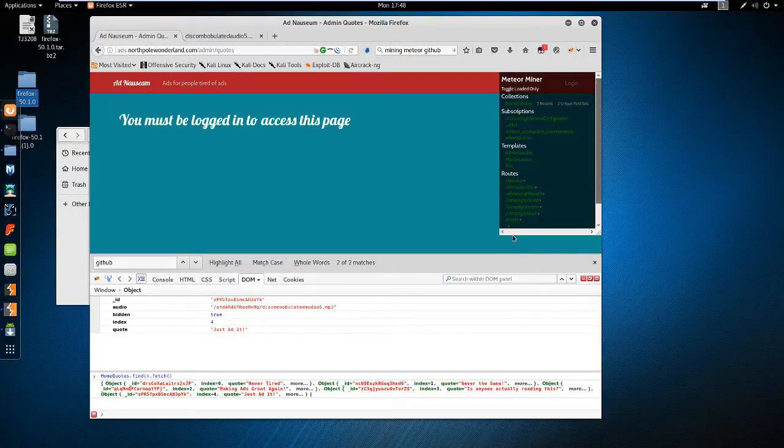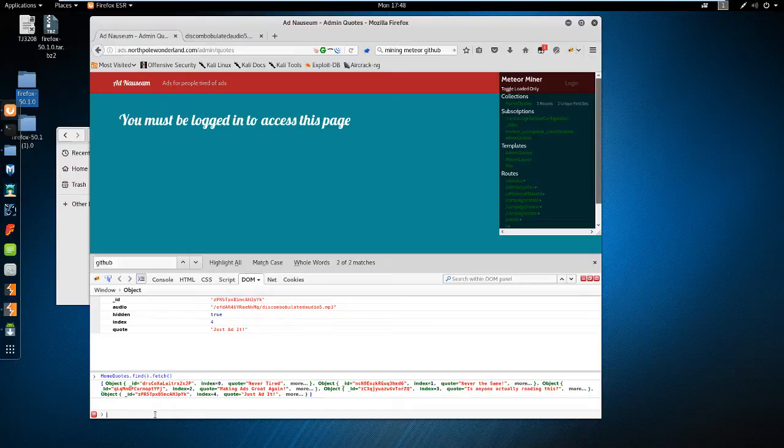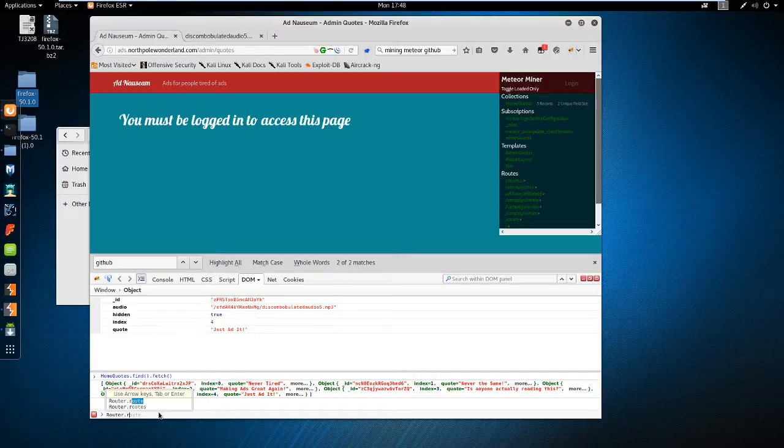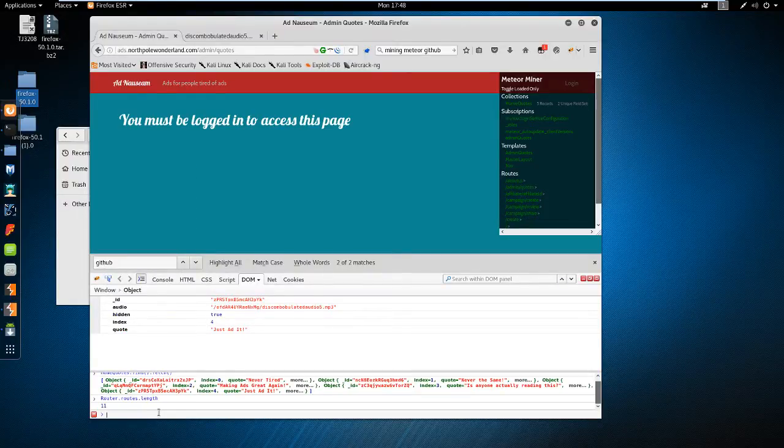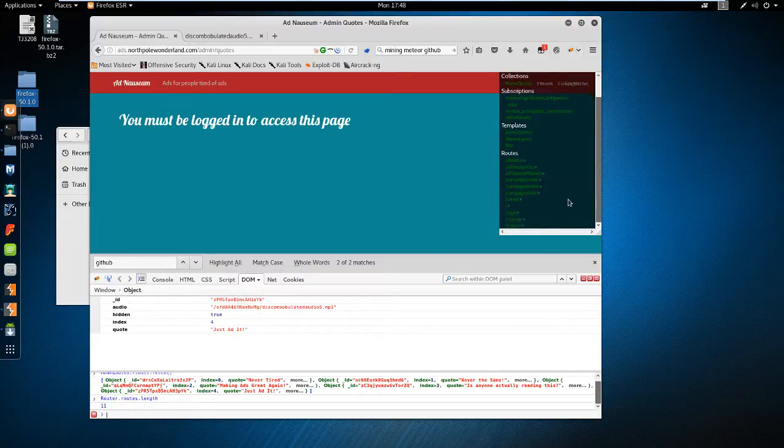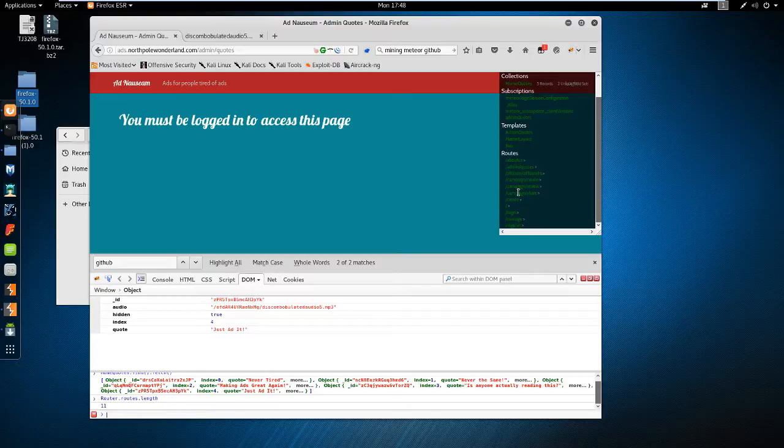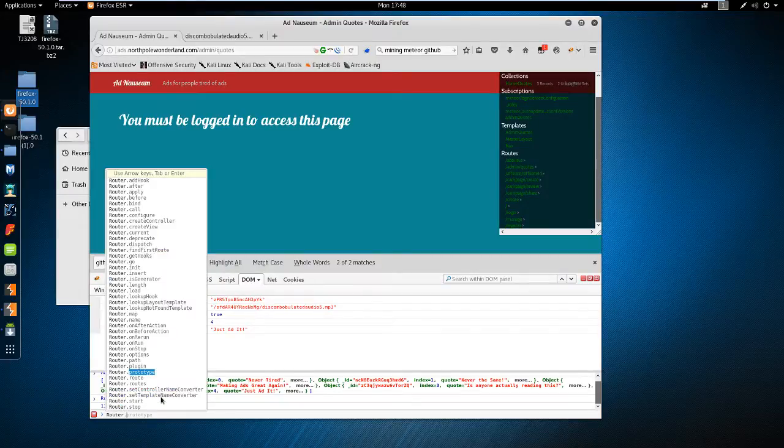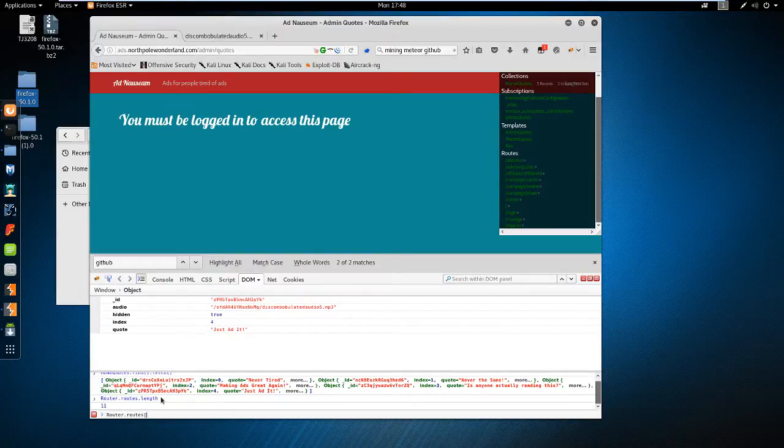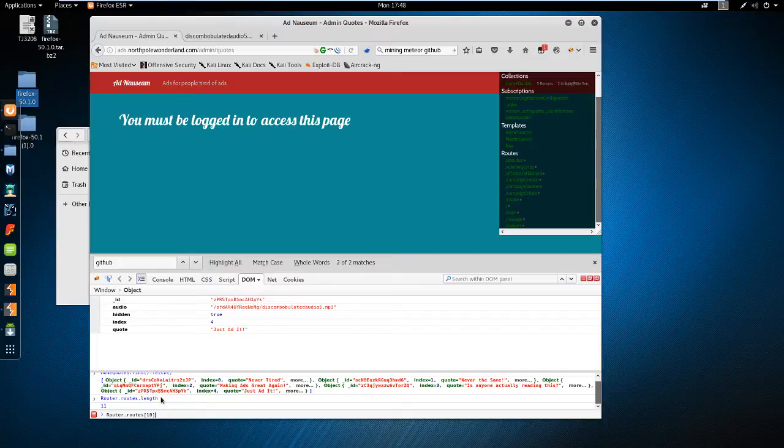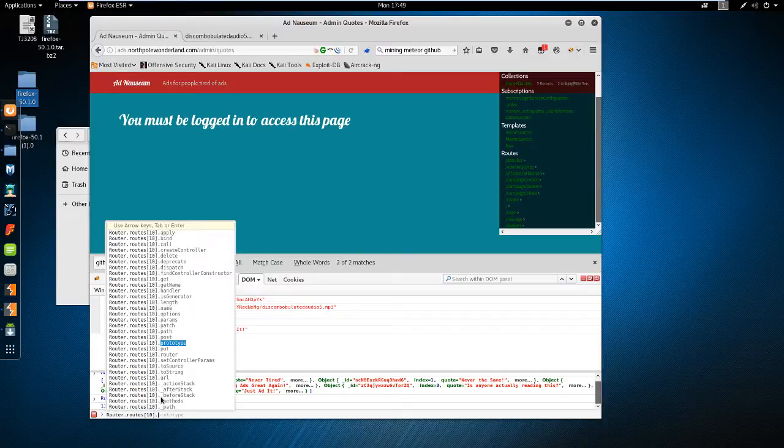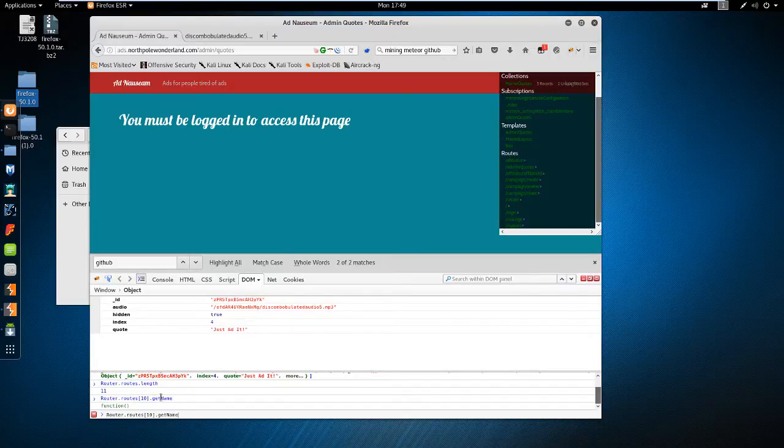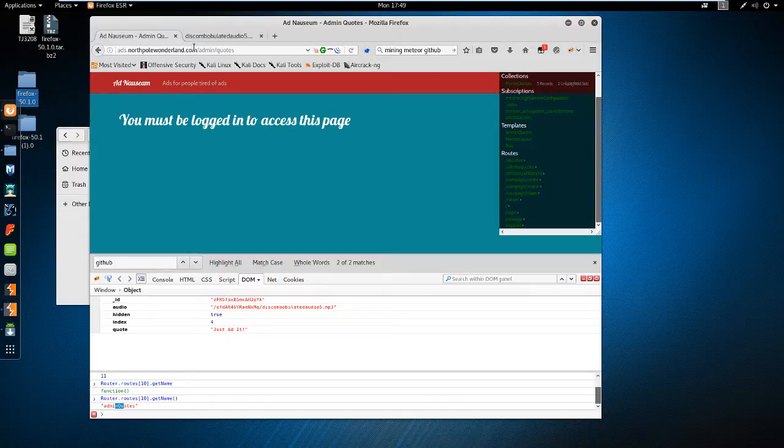So really simple because this script did everything for us. If we didn't want to use this script, we would have to do router.routes.length. And we can see there's 11 different routes we can take. So we could do router.routes 10. This is the last item in it because this starts at 0. The router.routes.length starts at 1. So we're looking at the last route, and is there a getName? There is a getName. And we see admin quotes. So that's how it knew where to go on the URL.